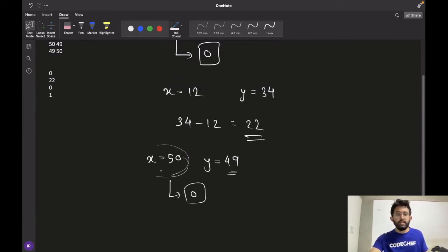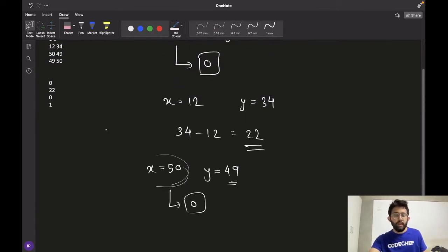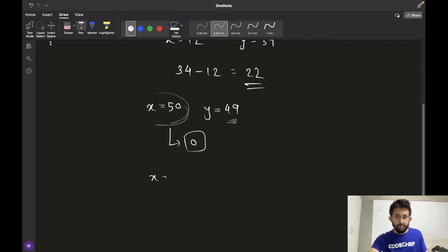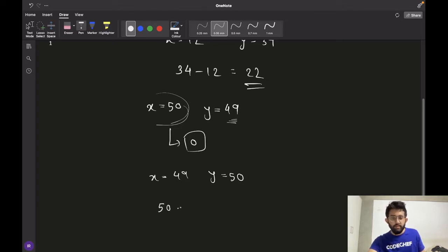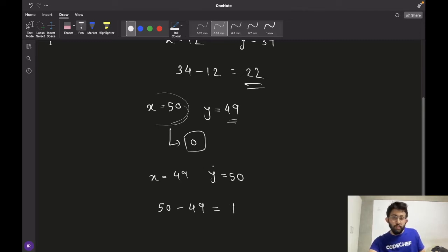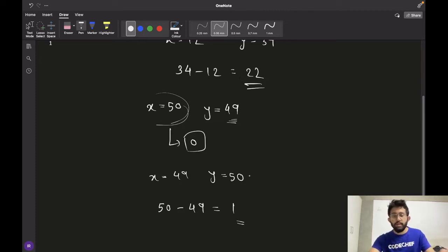For the final case, x is 49 and y is 50. There are 49 seats available and 50 students who are interested, so the extra seats needed would be 50 minus 49. Only one student would be left with no seat, and therefore we need to add one more seat. The answer is 1.